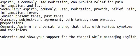Join me in listening and speaking, with the aim of comprehending the sentence, and writing it down for English language development. Aspirin, a commonly used medication, can provide relief for pain, inflammation, and fever.